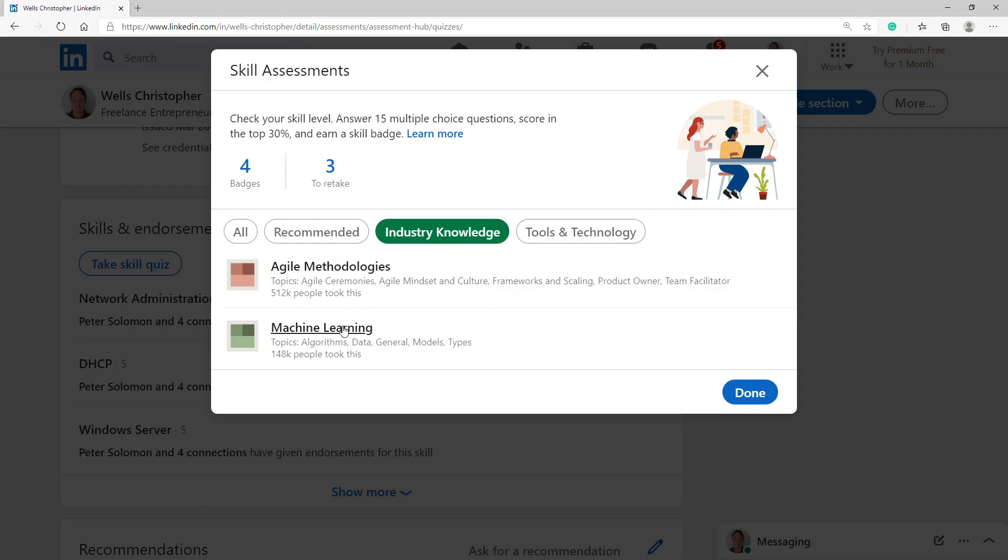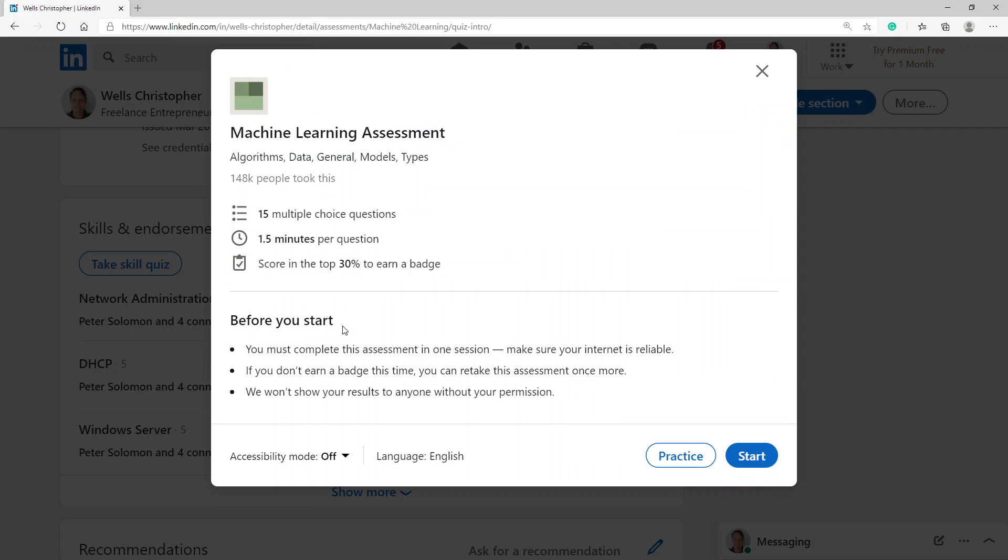Yes, there we go. Machine learning. Okay, so I'm going to choose machine learning here. It says that I've got 15 multiple choice questions, one and a half minutes. I have to score in the top 30 to earn a badge, so let's give this a try.